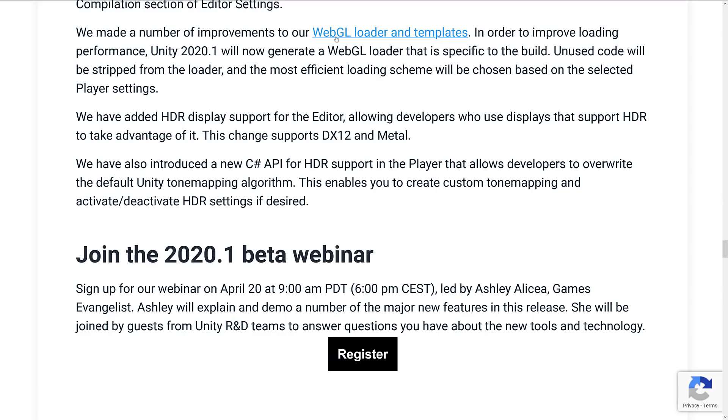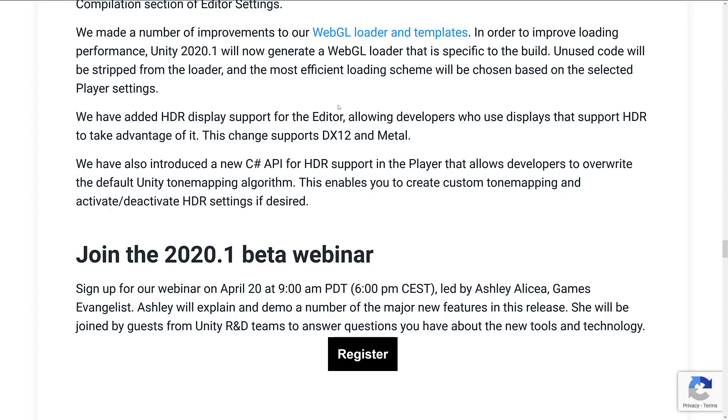Number of improvements to the WebGL loader and template. Added, once again, HDR stuff in there. HDR support was added in the editor, as long as you're using DX12 or Metal. And they added a new C Sharp API for HDR support in the player. Allows developers to overwrite the default Unity tone mapping algorithm. So if you were working on HDR, you now have more fine-tuned control over how your high def range is going to look.